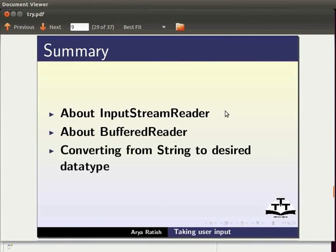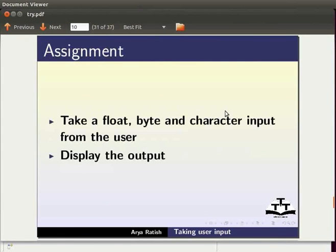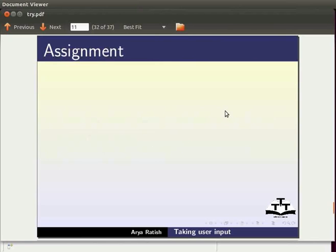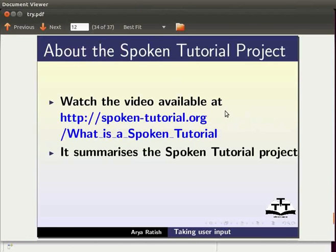For self-assessment, take a float, byte and character input from the user. Then, display the output. Also, take a number as input and divide it by 3. Then, display the output on the console.